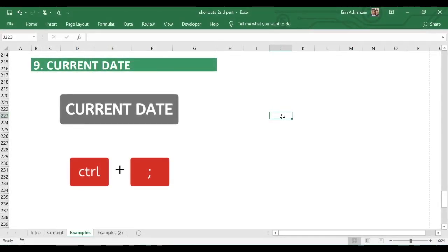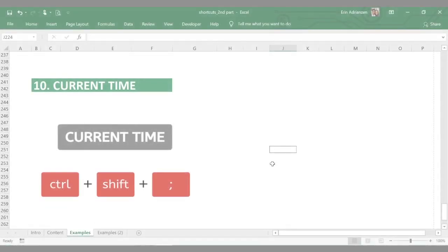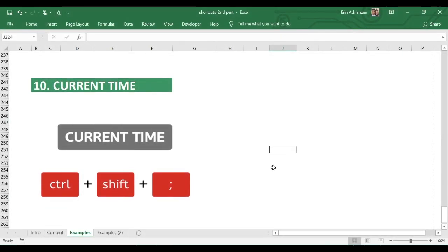Now let's say we want to insert the current date using a shortcut. Hold down Control and press semicolon at the same time — very simple and straightforward. For the current time, go to a cell, then hold down Control, Shift, and semicolon at the same time. That's how both shortcuts work.